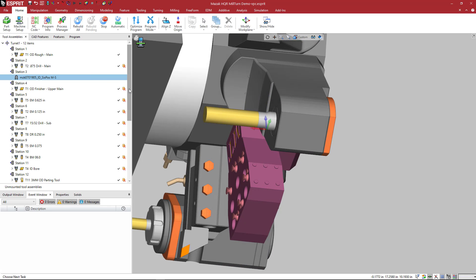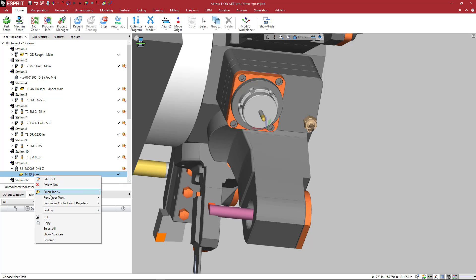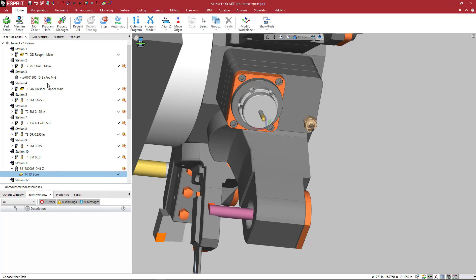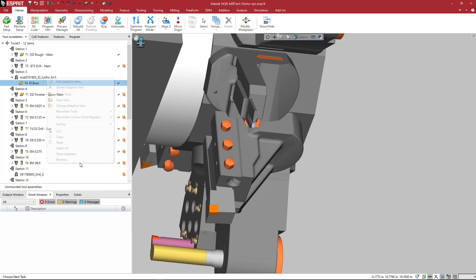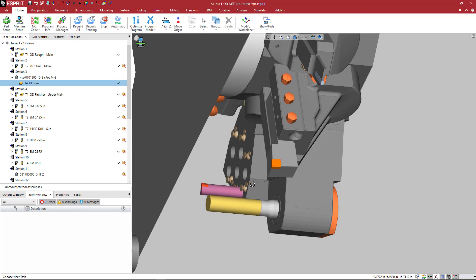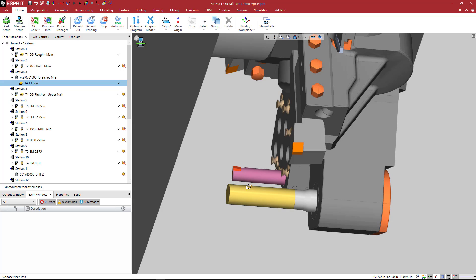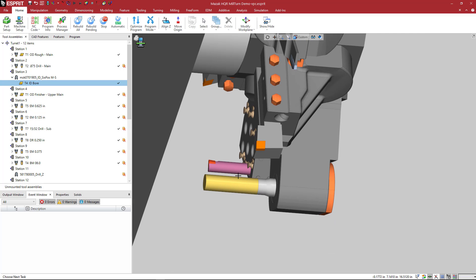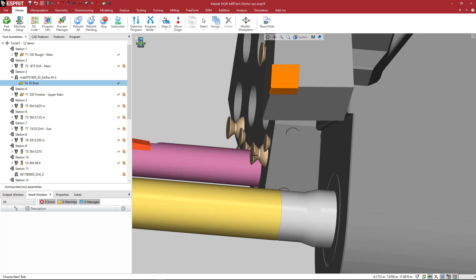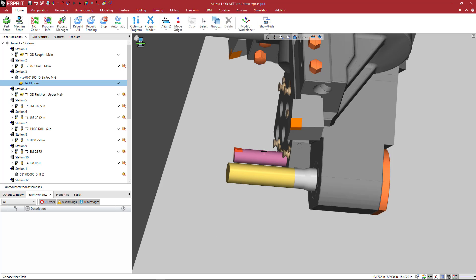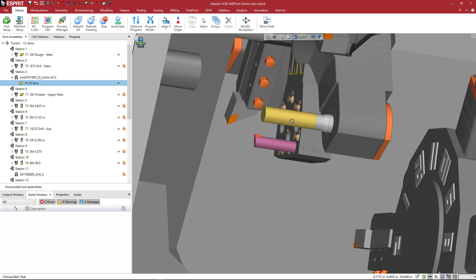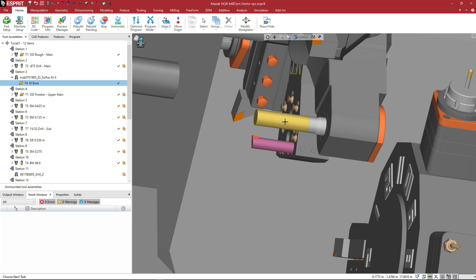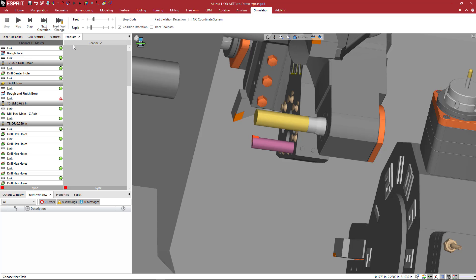It appears on the station. What I'm going to do now is move the tool from the other holder to this one. Looks like this is it here: ID bore. I'm going to right-click and say cut, and then on the sixth position I'm going to say paste.